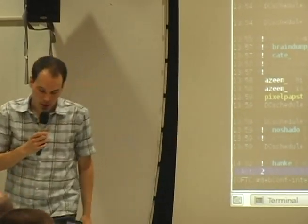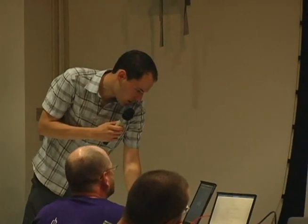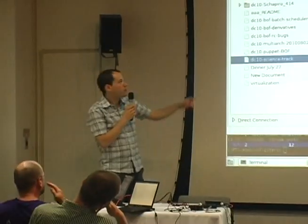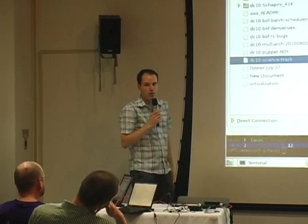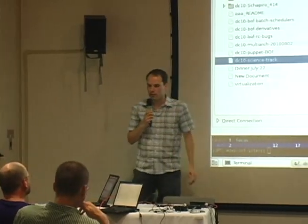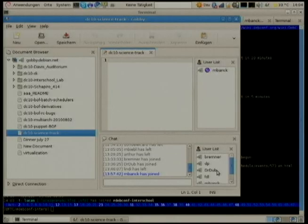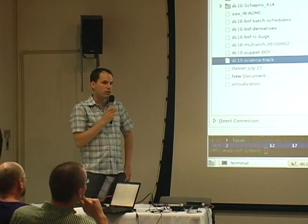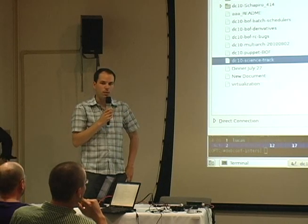I hope the stream is working. We can also use Gobby at gobby.debian.net. I've put up a dc10-science-track channel — there's no content yet and I'm the only one, but if people want to join, we can collaboratively take notes of the tracks. You need gobby-0.5 for that, so it might be a problem if you're running Lenny.